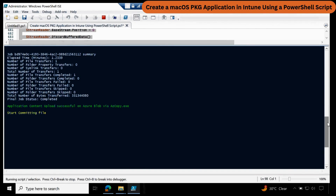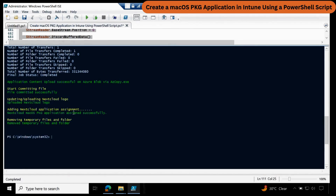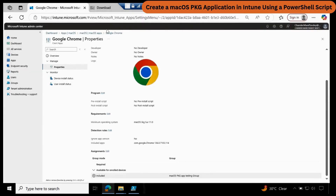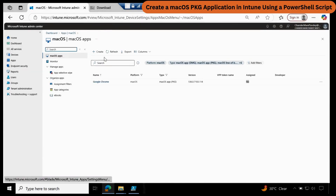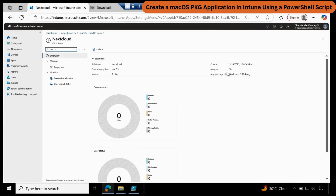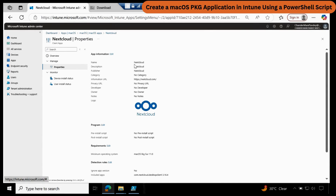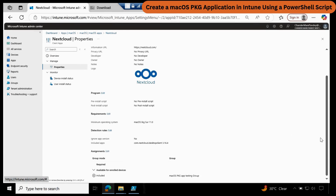It has started committing the file, then uploading the logo, then the assignment, and then removing the temporary files. Now if we go to the Intune portal and go to macOS and refresh, we can see the Nextcloud application. If you click on that, we can see that it is assigned. We can see the package information, and going to Properties we can see the details, the logo, the detection logic, and that it is also assigned to the particular group.